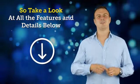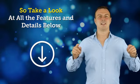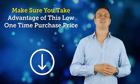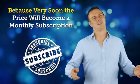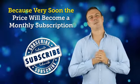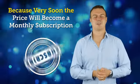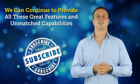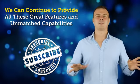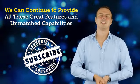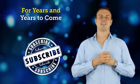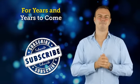So take a look at all the features and details below, and make sure you take advantage of this one-time purchase price. Because very soon the price will become a monthly subscription so we can continue to provide all these great features and unmatched capabilities for years and years to come.